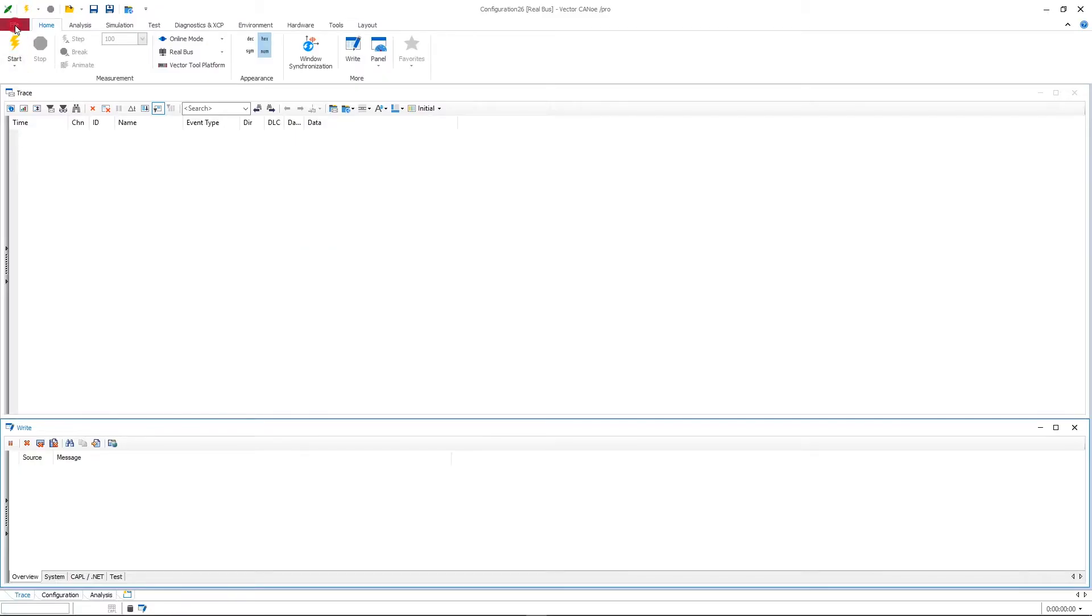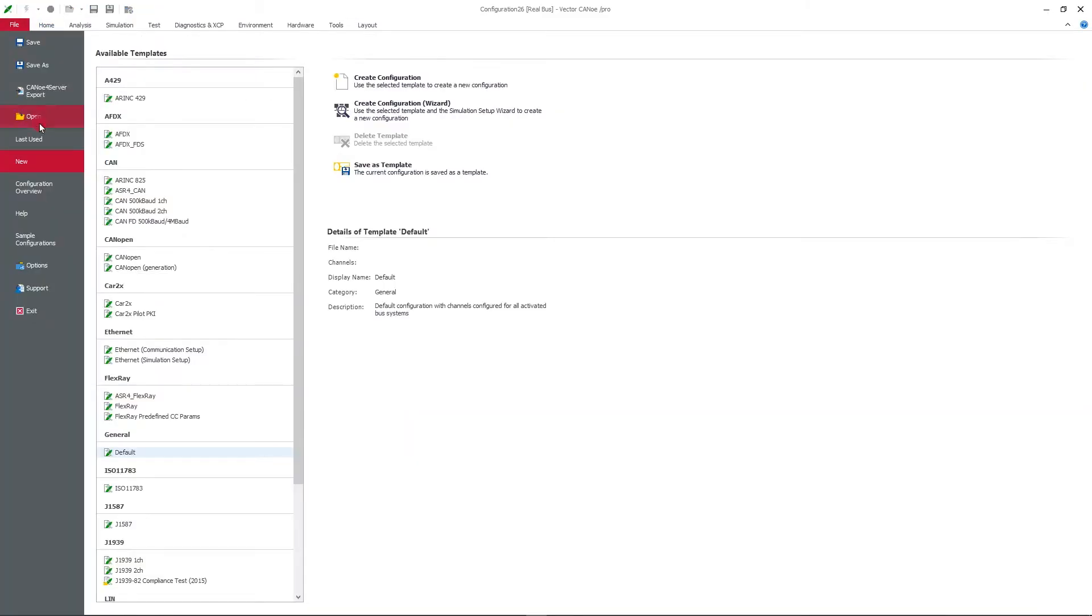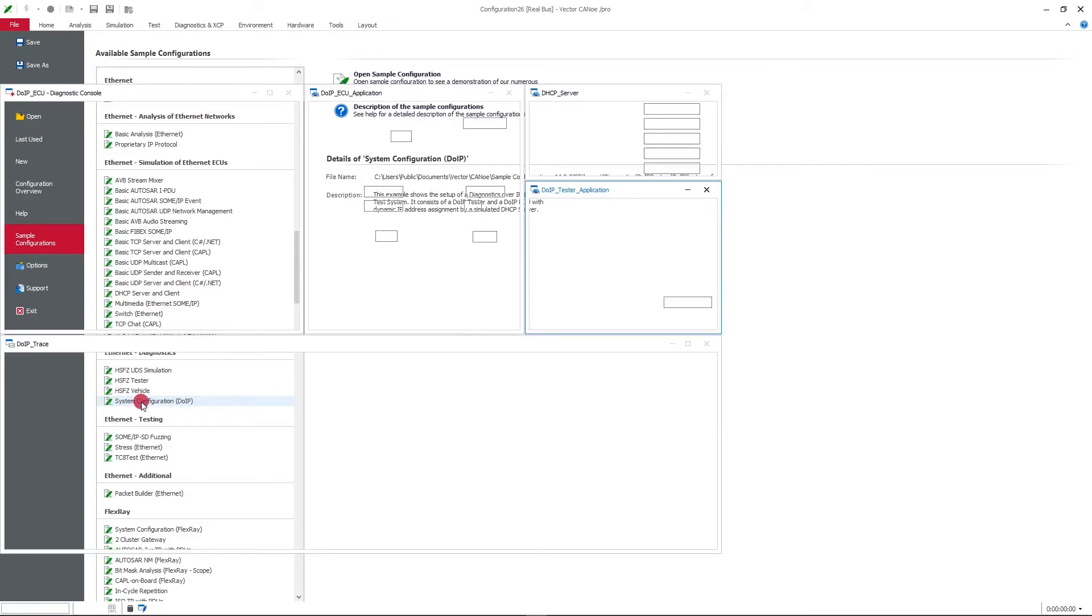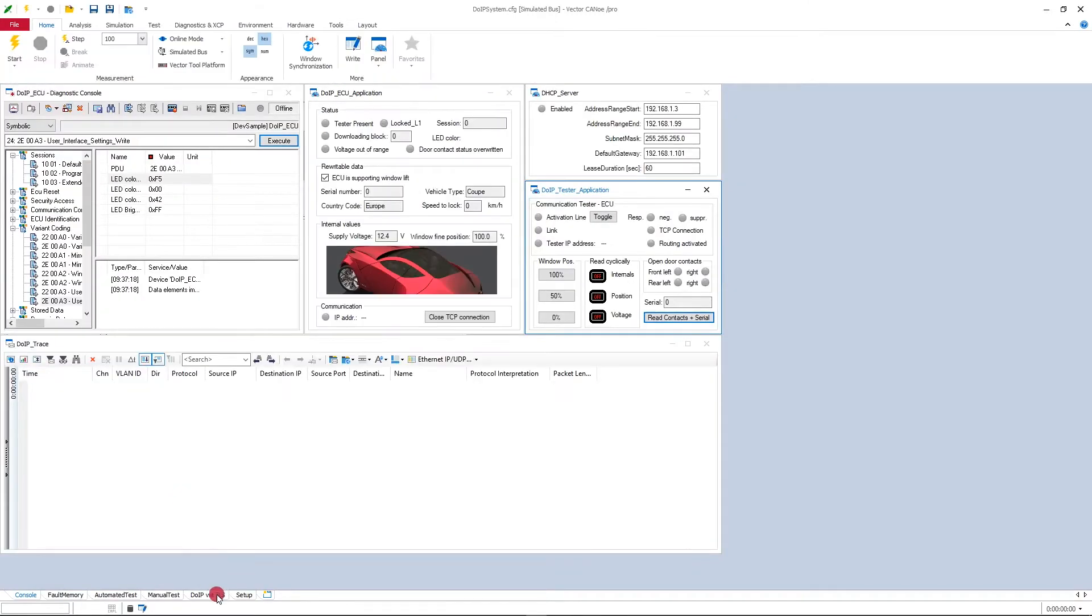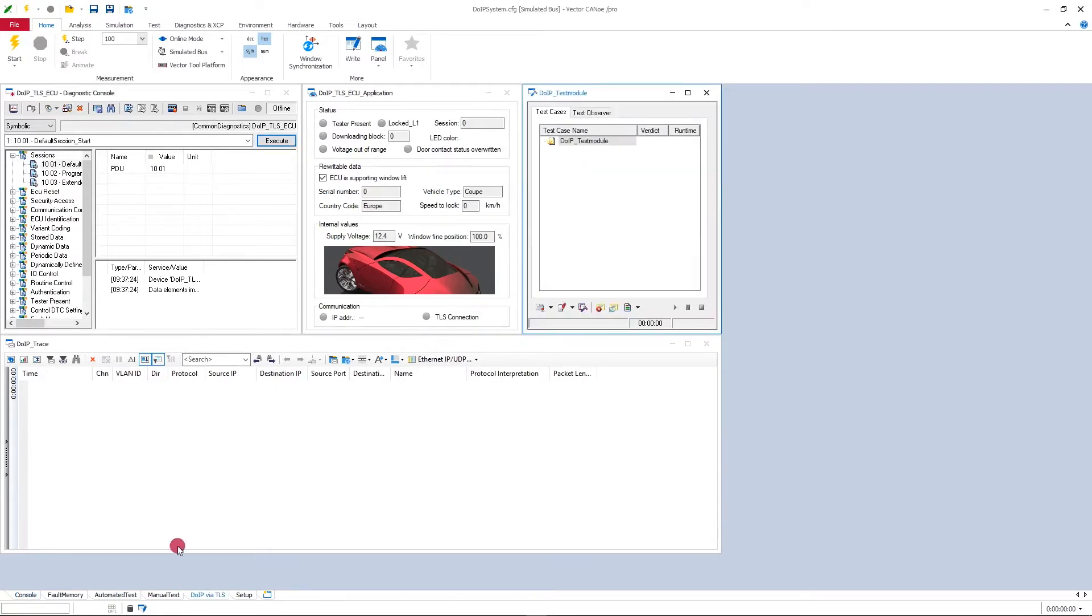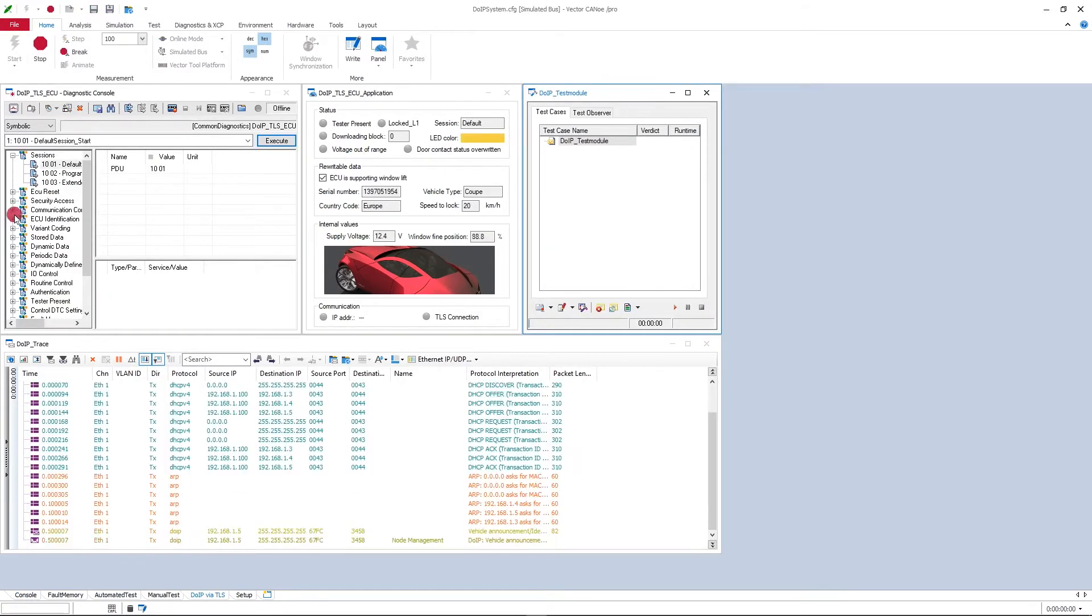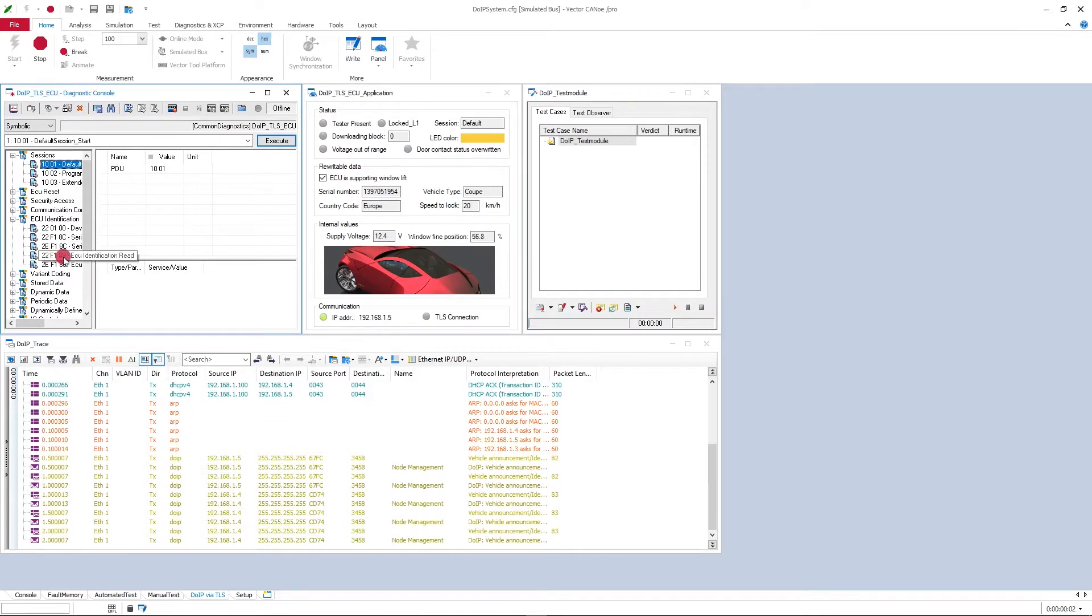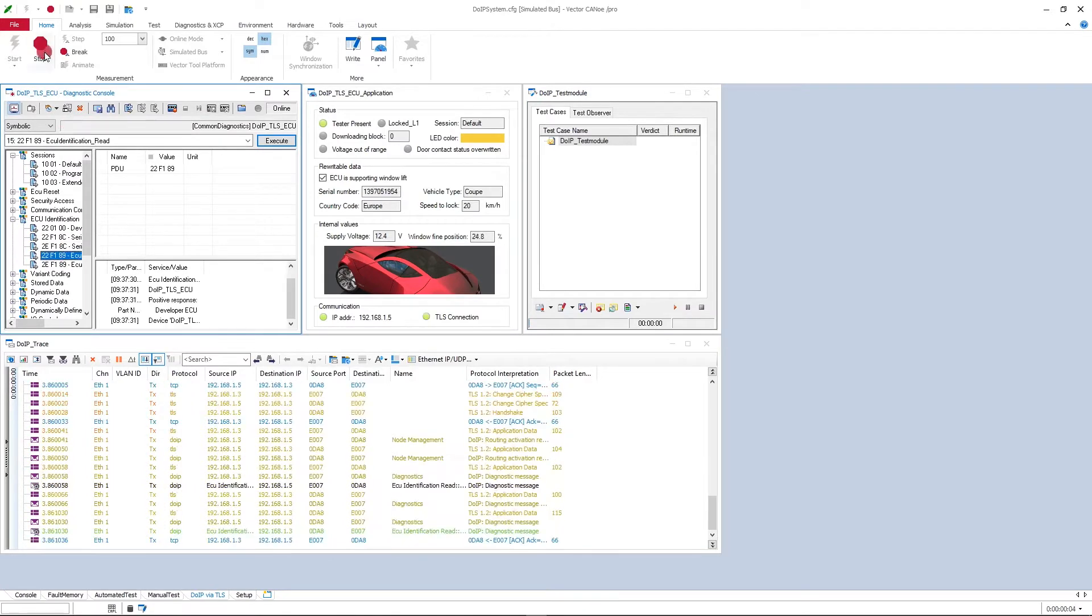As a good starting point, you can go through the sample configurations of CANoe 14. Under Ethernet Diagnostics you'll find a system configuration DoIP. If you open this up and switch to the desktop DoIP via TLS, start measurement, and for example send out ECU identification read here.